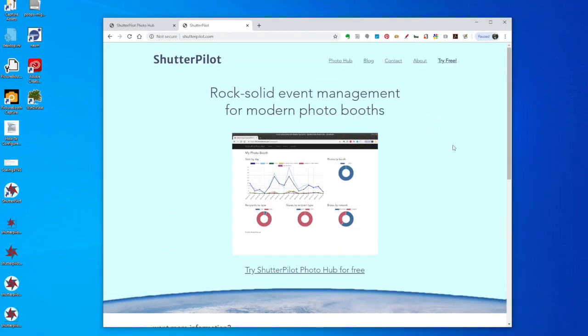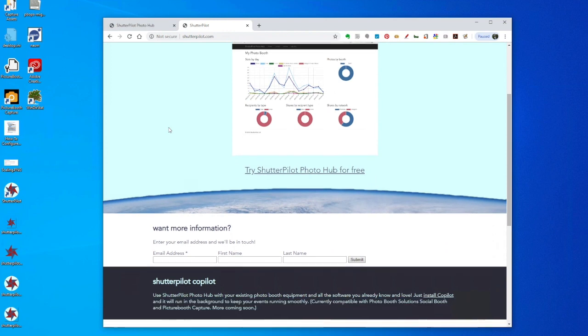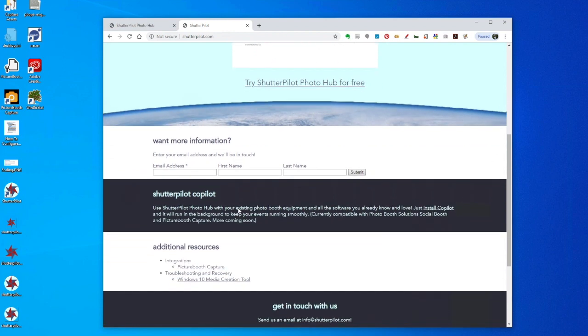Okay, so I'm remoted into my photo booth. I'm going to go to the ShutterPilot website, scroll down to ShutterPilot CoPilot, and click Install CoPilot.